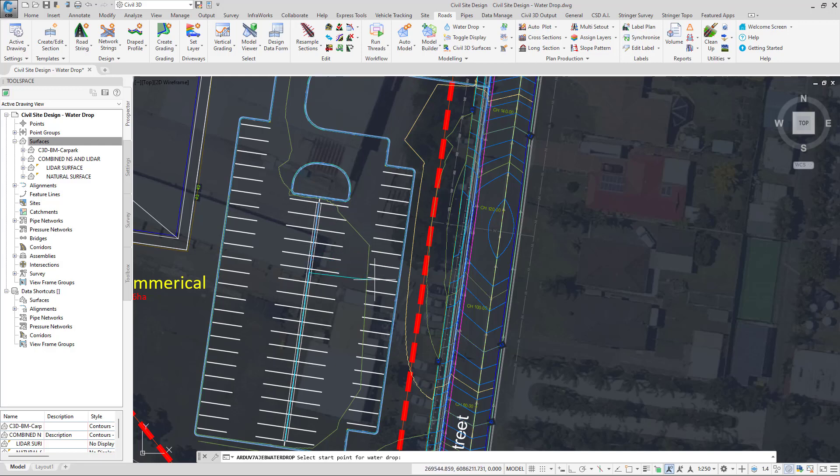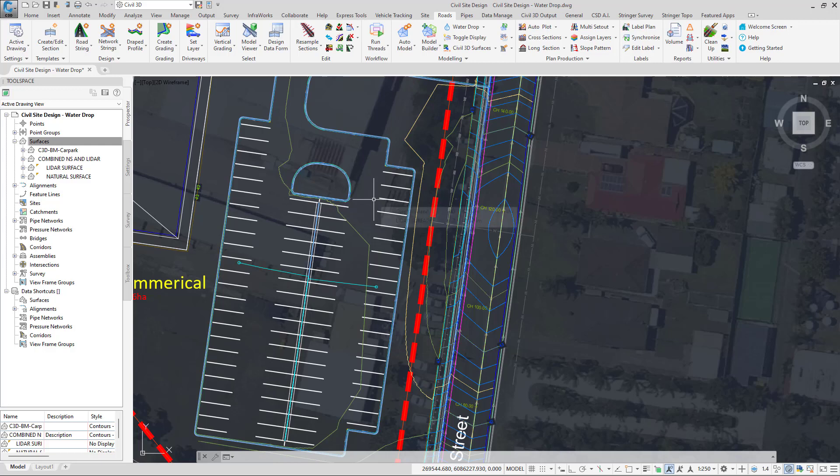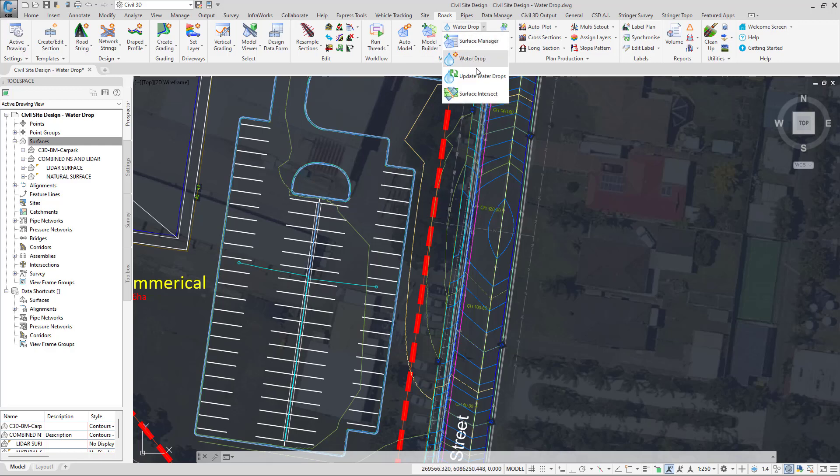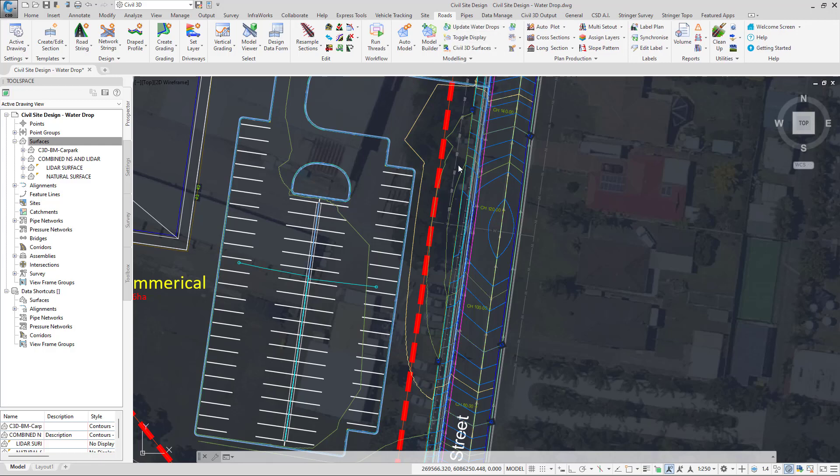As you can see, as I'm moving my mouse around, the water is heading towards that dish to a low point down the bottom left hand corner. You can keep your water drops on screen, but if at any point you want them to be updated, you can click on the pull down here and click on update water drops to update all water drops within the project.